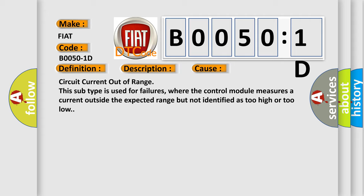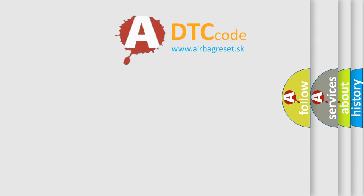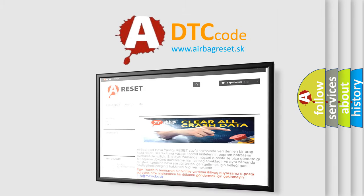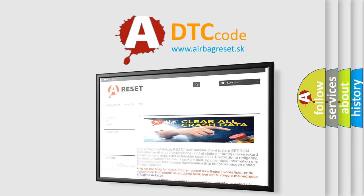The airbag reset website aims to provide information in 52 languages. Thank you for your attention and stay tuned for the next video.